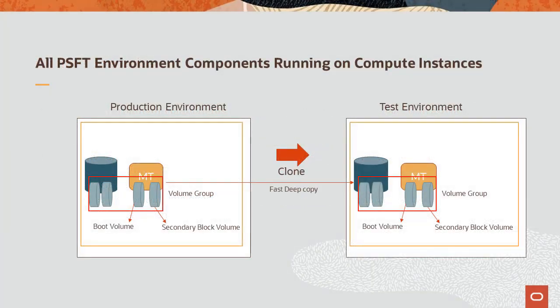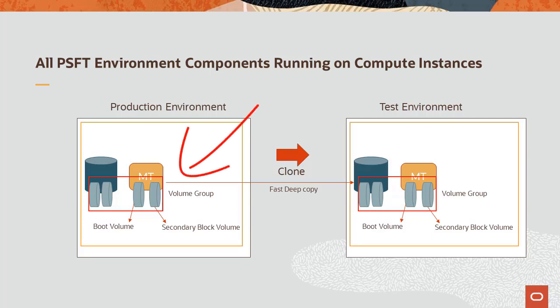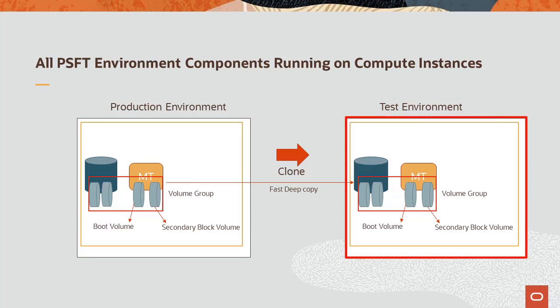When all components are running on Compute Instances, the clone process uses OCI Cloud APIs to back up the boot volume and secondary block volume into a volume group. The volume group is then used to create a new instance of the environment. This is a single point-in-time, direct disk-to-disk, deep copy.